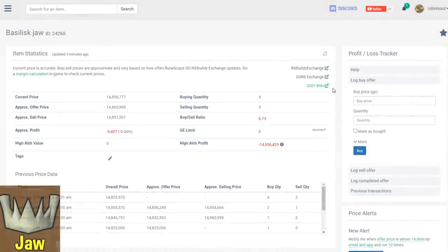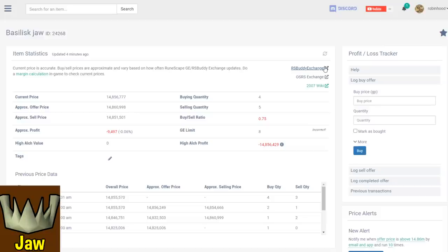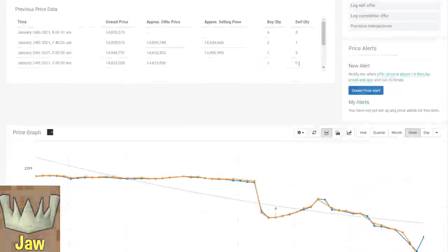Obviously, all these price changes right now are all speculation—nothing has actually changed yet fundamentally. But as always, the market does take future information and prices itself into the price we see today. People truly believe that these changes are going through, and for good reason, and that these changes are going to make the basilisk jaw a lot more common and thus cheaper, and that is why we've seen such a big price decrease.